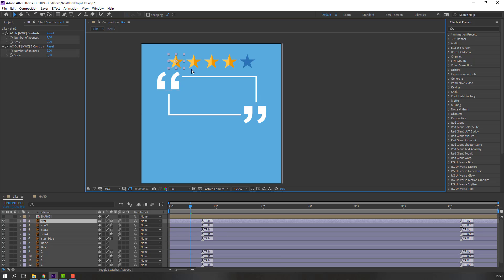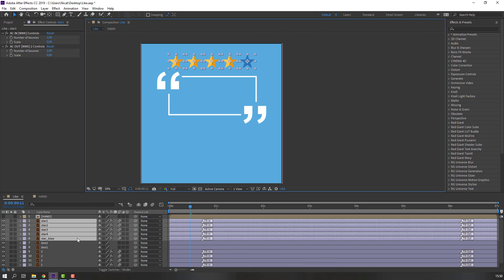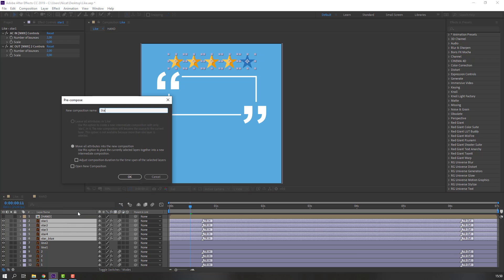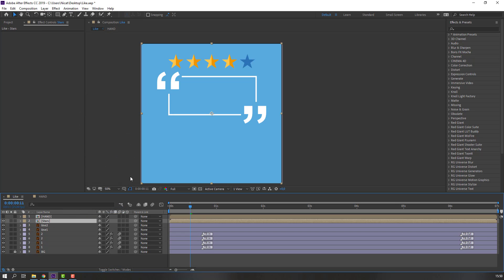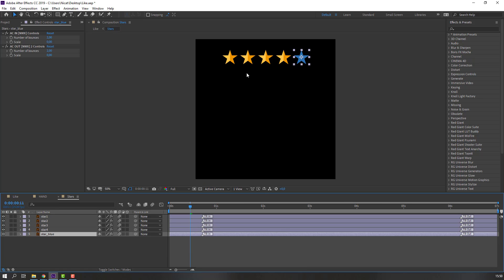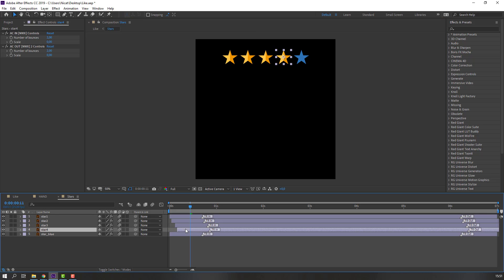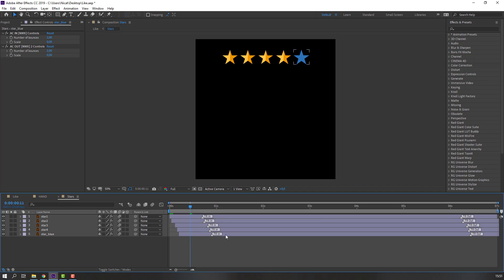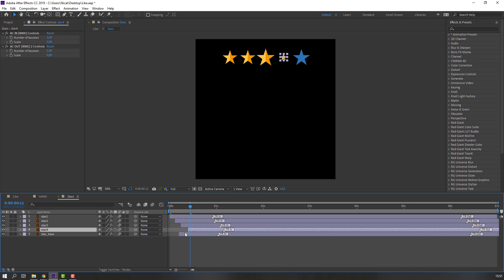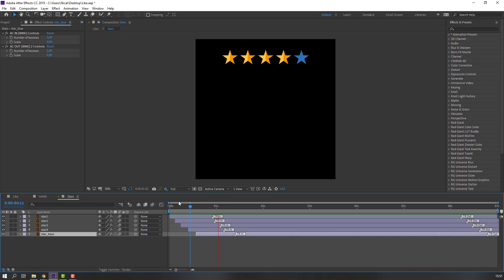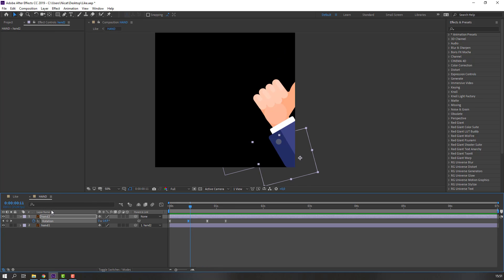Then select these stars again, right-click, pre-compose, add name 'stars', and click OK. Open the stars composition and move them to the right like this. Close the stars composition.